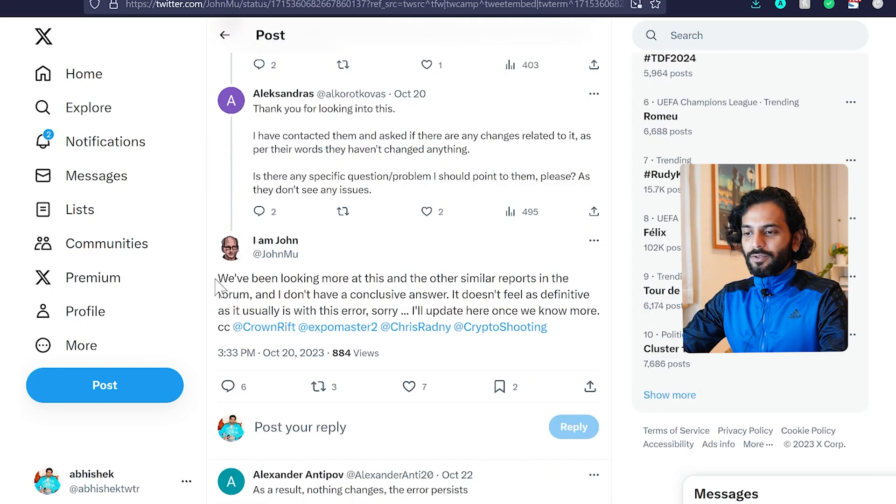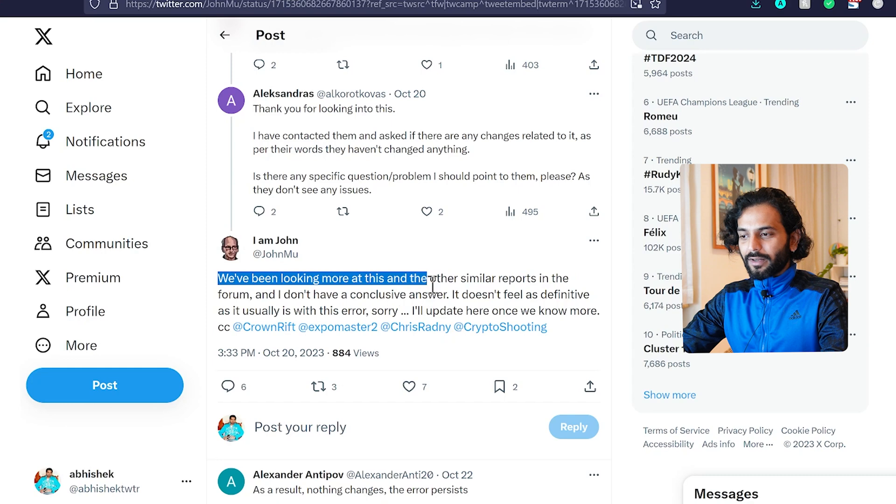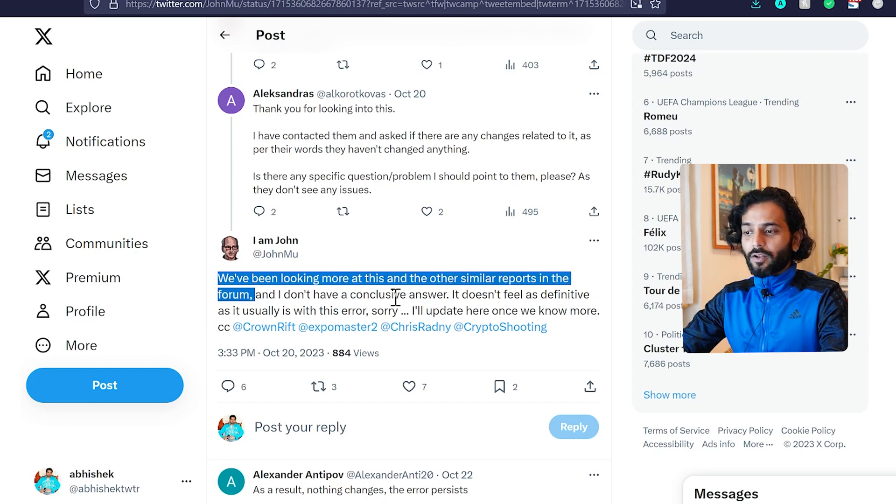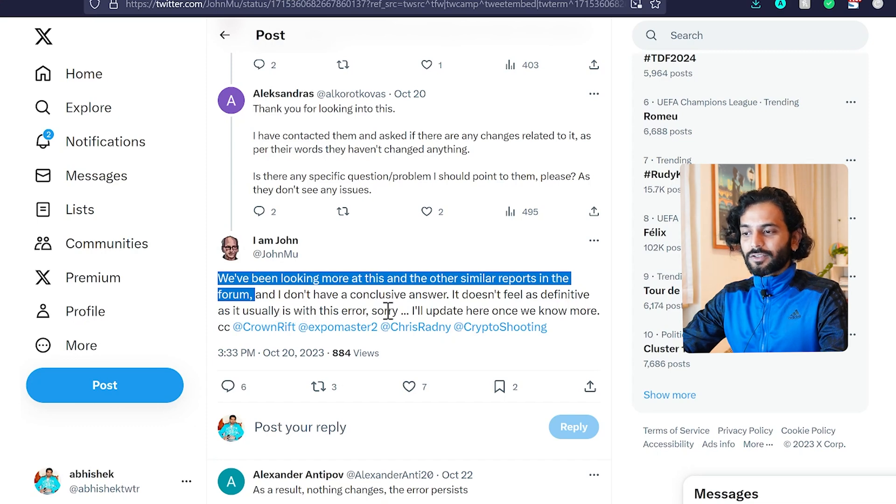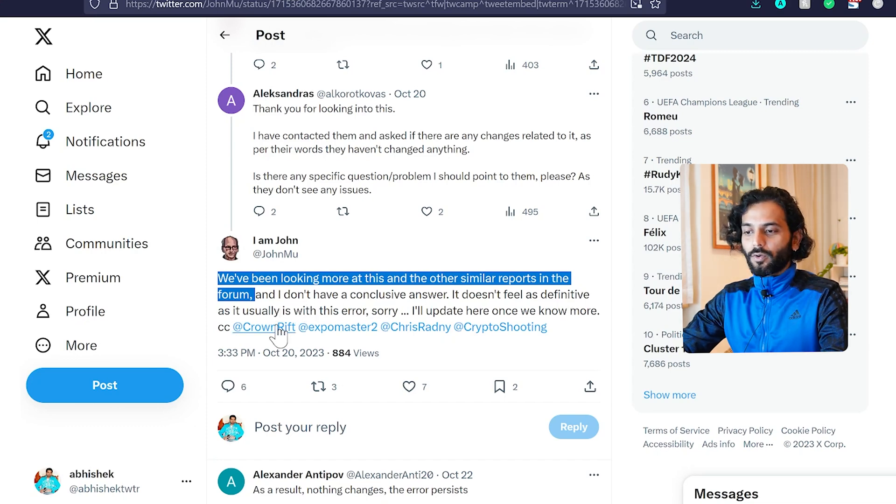Finally, if you scroll down, you can see they said: 'We have been looking more at this and other similar reports in the forum. I don't have a conclusive answer yet. It doesn't feel as definitive as it usually does with this error. I'll update you once we know more.'